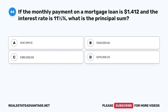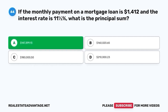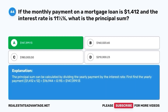Question 44. If the monthly payment on a mortgage loan is $1,412 and the interest rate is 11.5%, what is the principal sum? A. $147,399.13. The correct answer is A. $147,399.13. The principal sum can be calculated by dividing the yearly payment by the interest rate. Yearly payment: $1,412 × 12 = $16,944 ÷ 0.115 = $147,399.13.